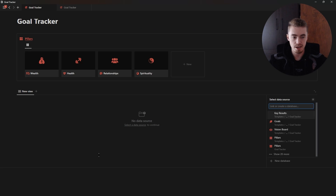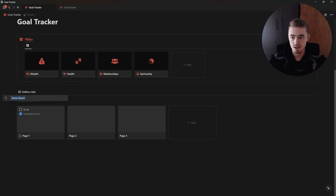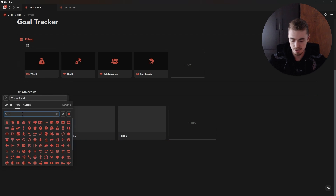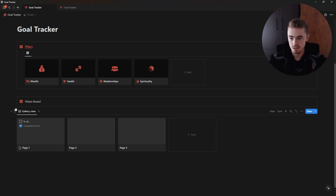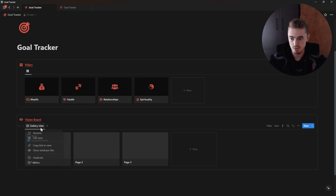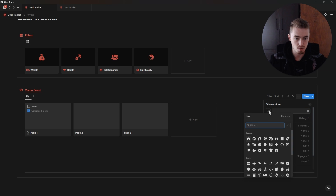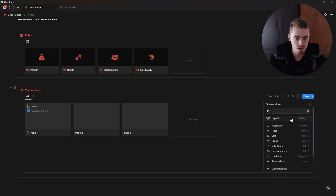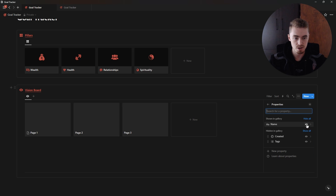Next I'm going to create a gallery view database called Vision Board. I'll click on the database block menu, go to rename, add an icon, then hide the database title and create a callout box called 'Vision Board'. Drag and drop it in, make the text bold, underline it, change the text color, and give it an icon. I'm also going to remove the name by pressing space, click the icon, add an icon, go to layout, change the card preview to page cover, and hide the name property so there are only images.